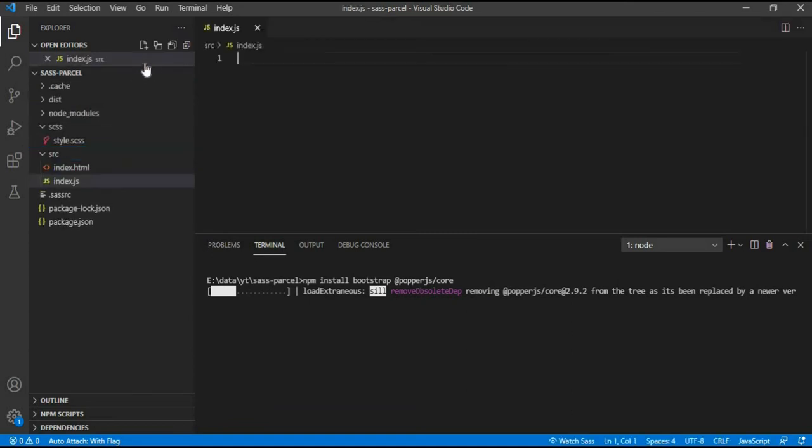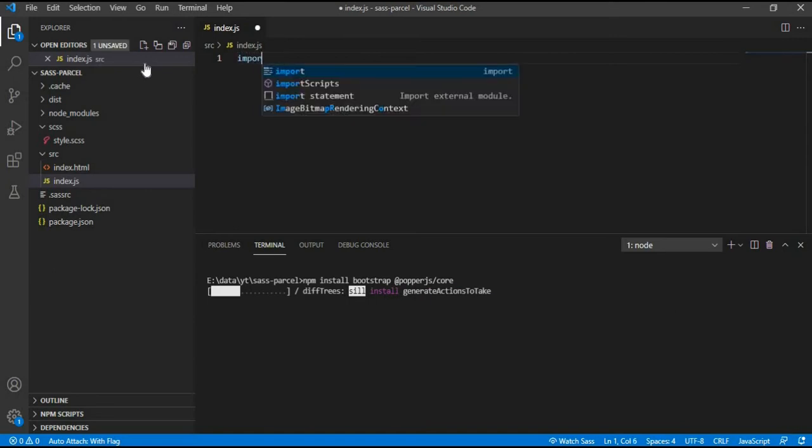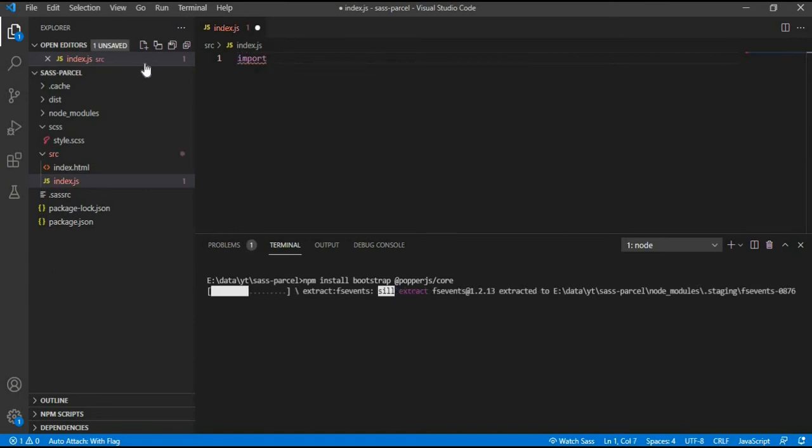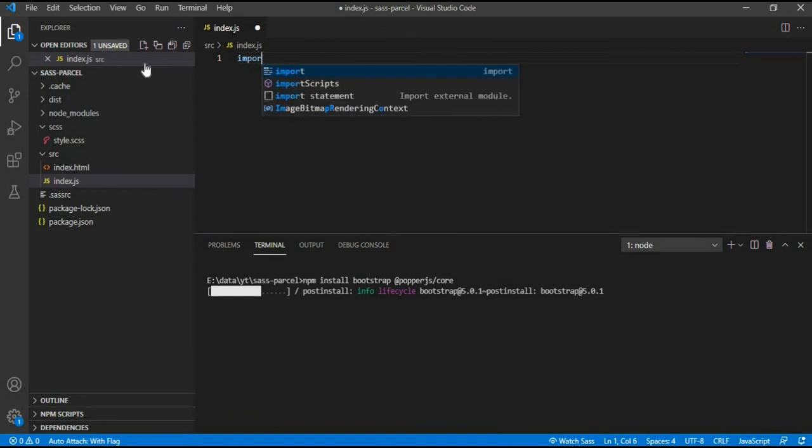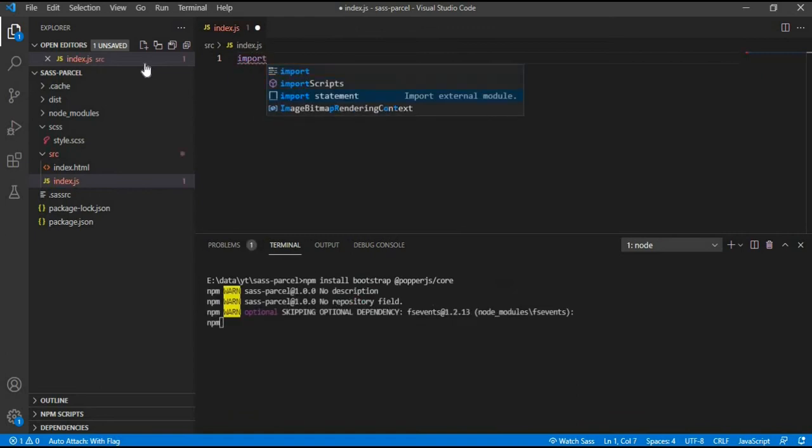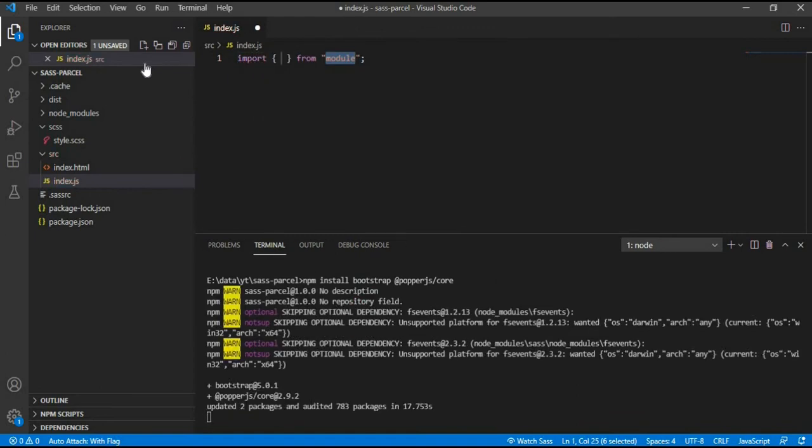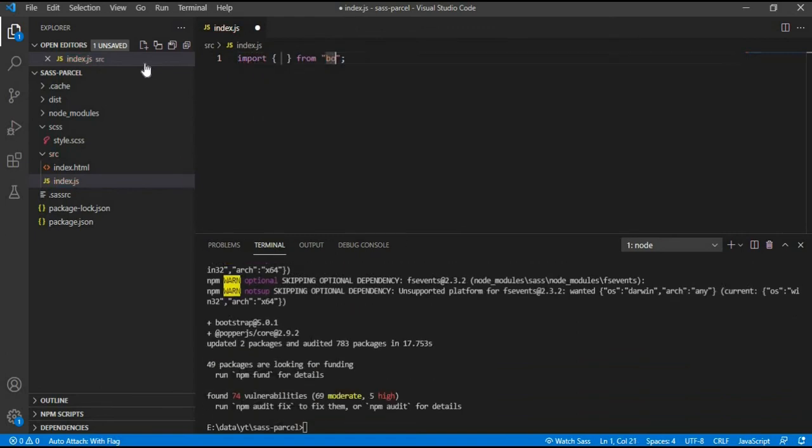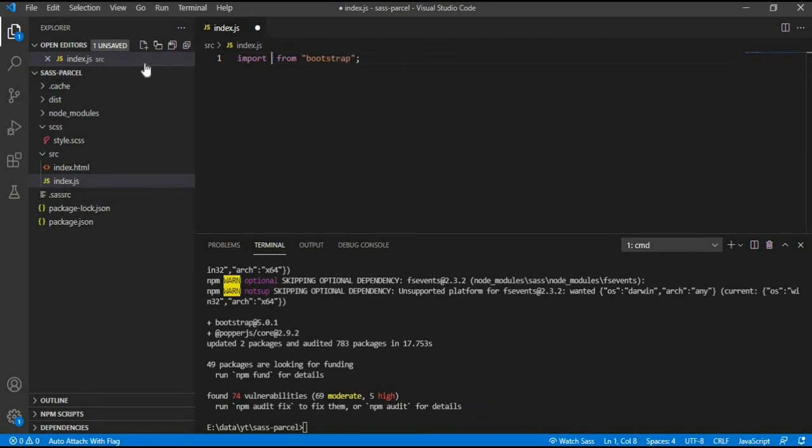Once installed, I will create an index.js file and import all Bootstrap.js files from Bootstrap node modules folder. And link the script file in index.html file. This will get me Bootstrap.js file.